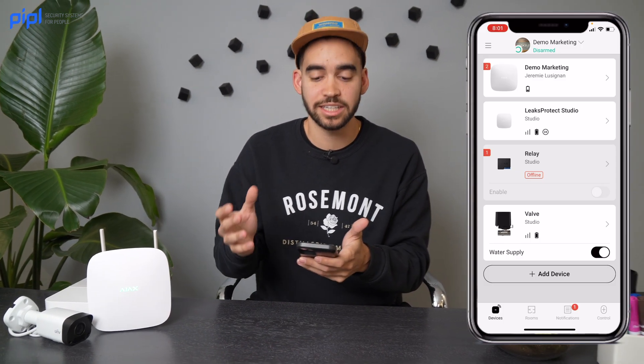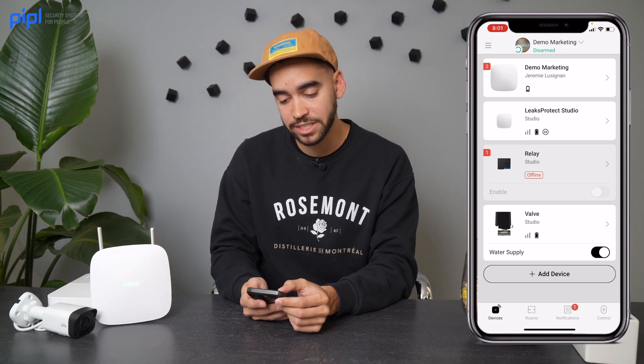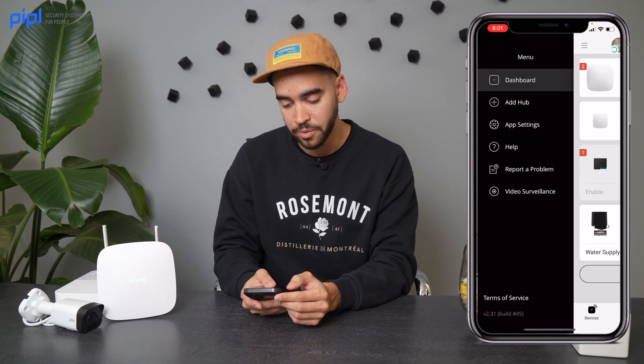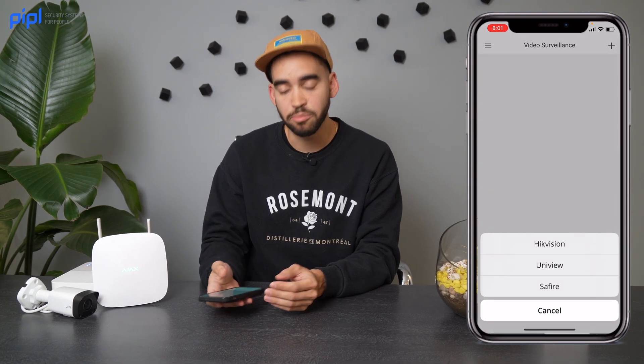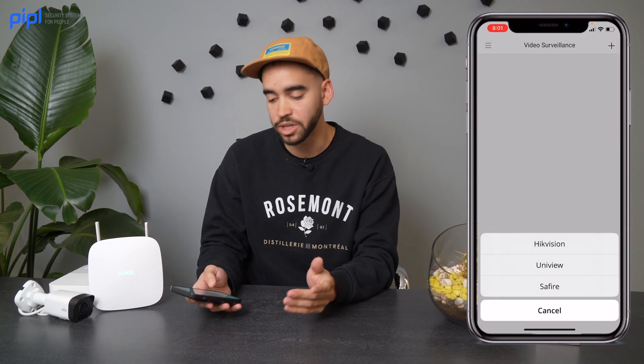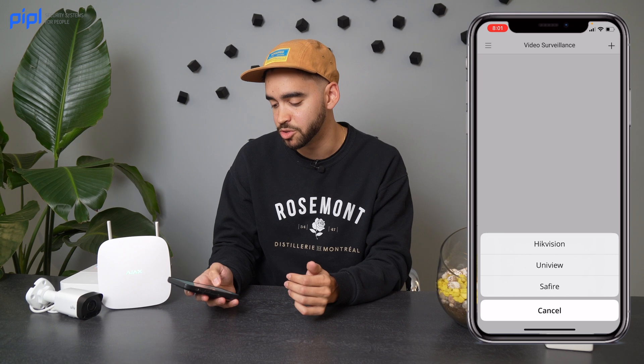First, you need to be in the Ajax ecosystem — you already need to have a hub and your products set up. After that, it's all about connecting through the other application. You also need to have a Uniview account. Inside the Ajax app, go to the menu into Video Surveillance, and you're going to link both accounts together — linking your Ajax account with your Uniview account.